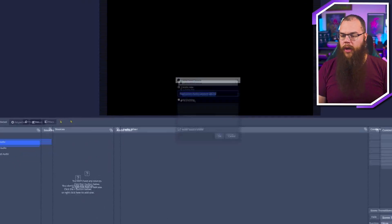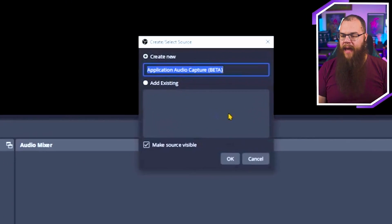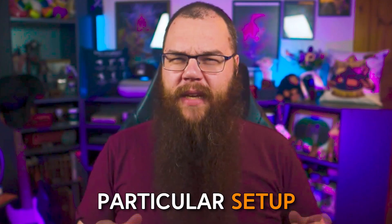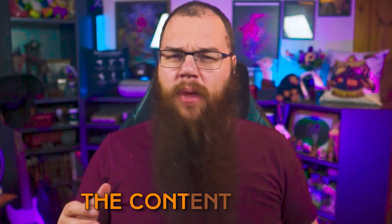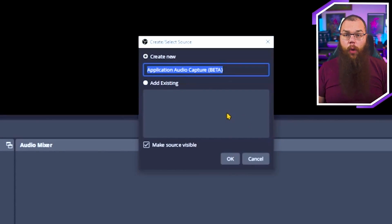Now head into your Stream Audio and add an Application Audio Beta source. I know it says it's still in beta, but this feature has been with us for a while now and I have never had a single complaint using it. If you do get into trouble with this particular setup, then make sure to drop into the Discord link in the description below and the Content Delta gurus and I will try and troubleshoot you through the process.